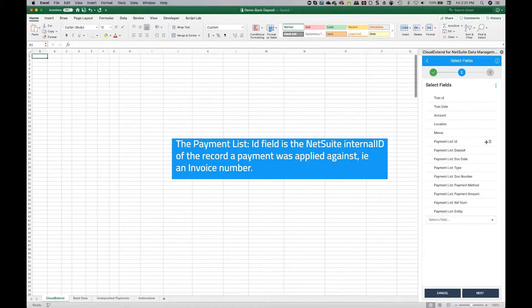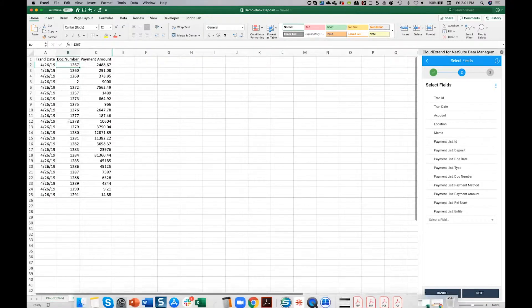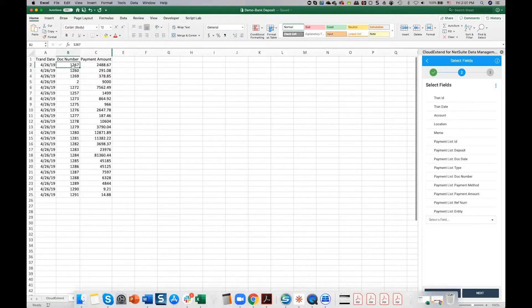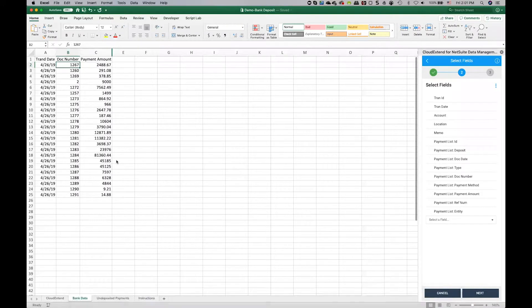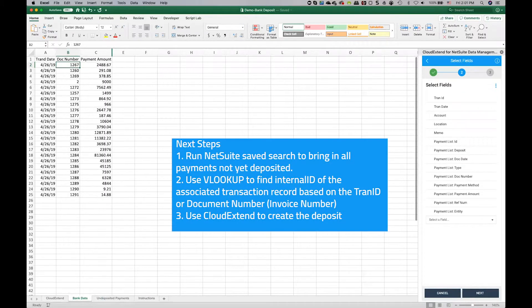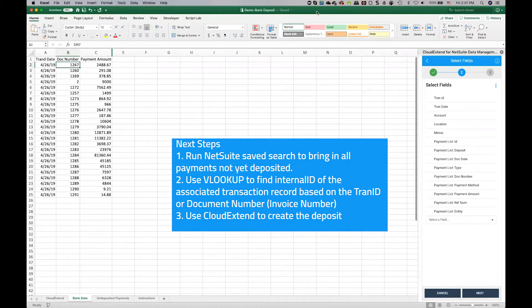And this must be the internal ID of the transaction record. So in other words, it's going to be the internal ID for this particular invoice number 1267. So in order to get that data, we're going to use our saved search. We're going to bring in a list of payments that have not yet been deposited. And then we'll do a VLOOKUP against those records and we'll pull in the internal ID and we'll add it over here.